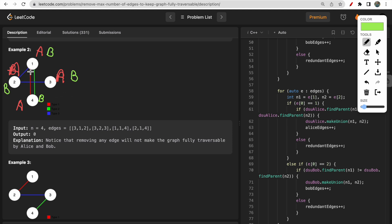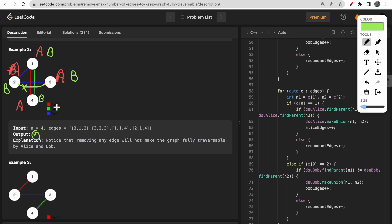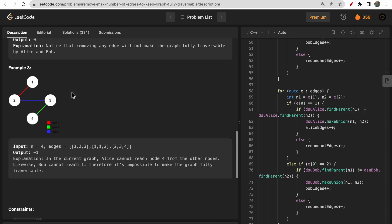Checking for redundant edges in example 2: there are two type 3 edges and no parallel edges alongside them. If there were a type 2 edge from node 2 to node 3, it would be redundant since the type 3 edge already covers that. But no such parallel edges exist here, so there are no redundant edges and we return 0. Removing any edge would split the graph into two components.